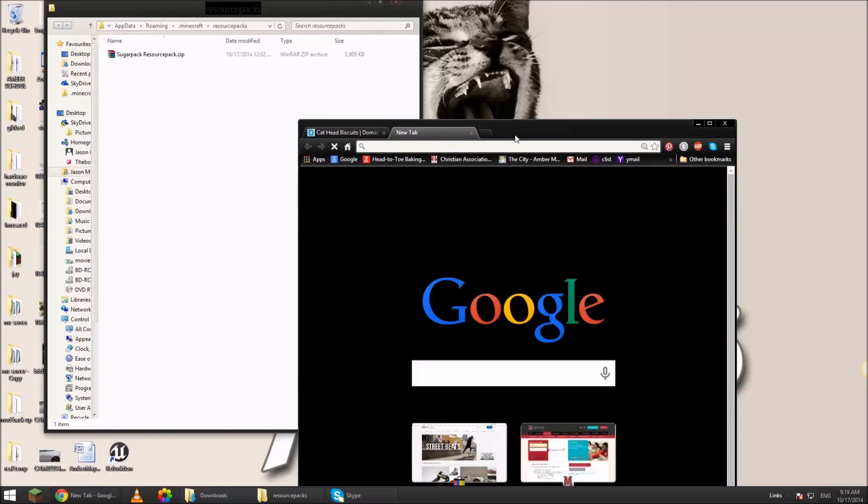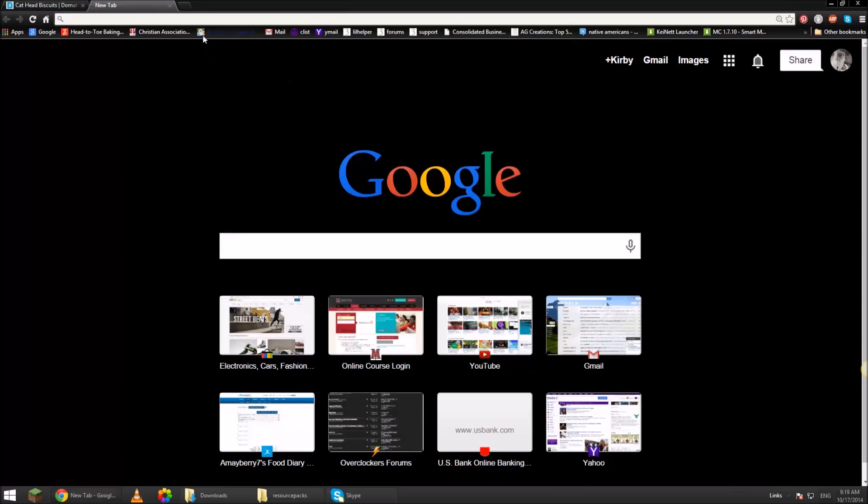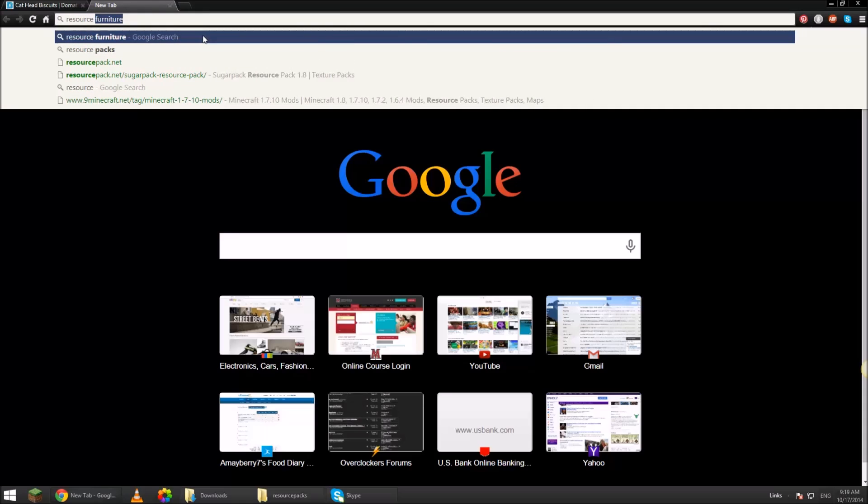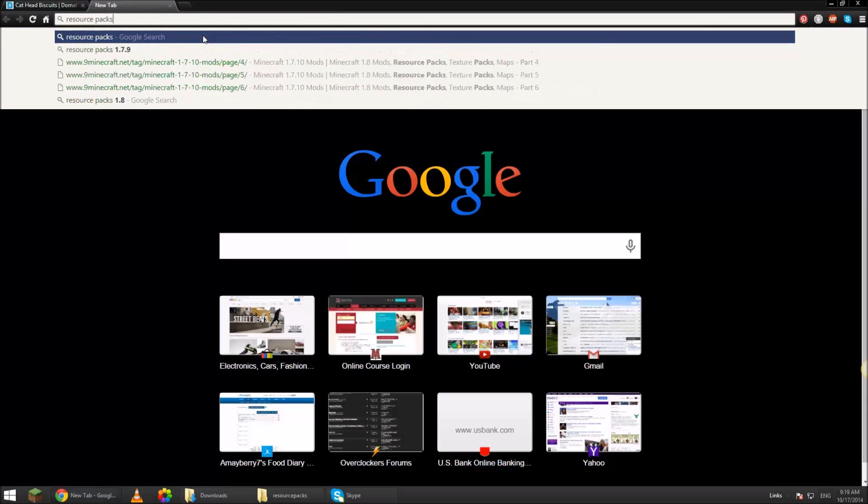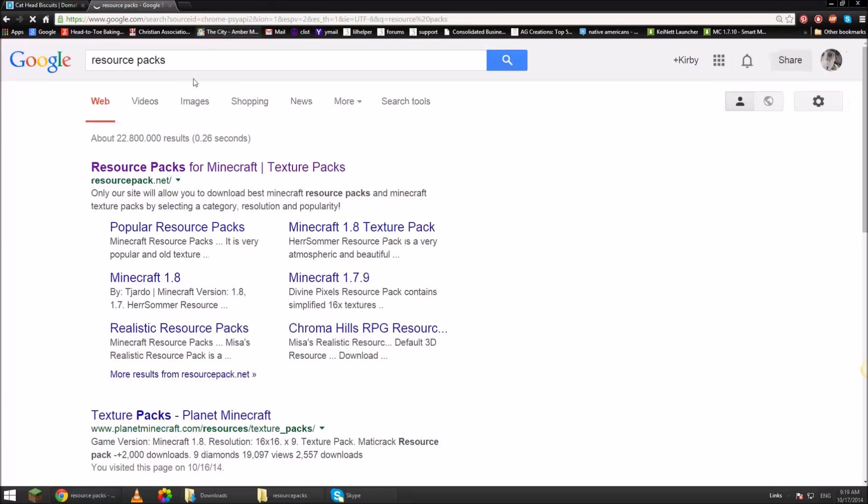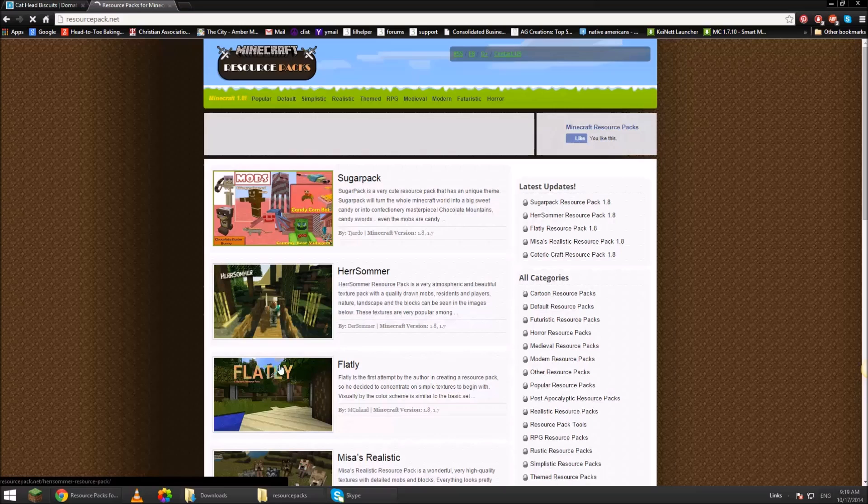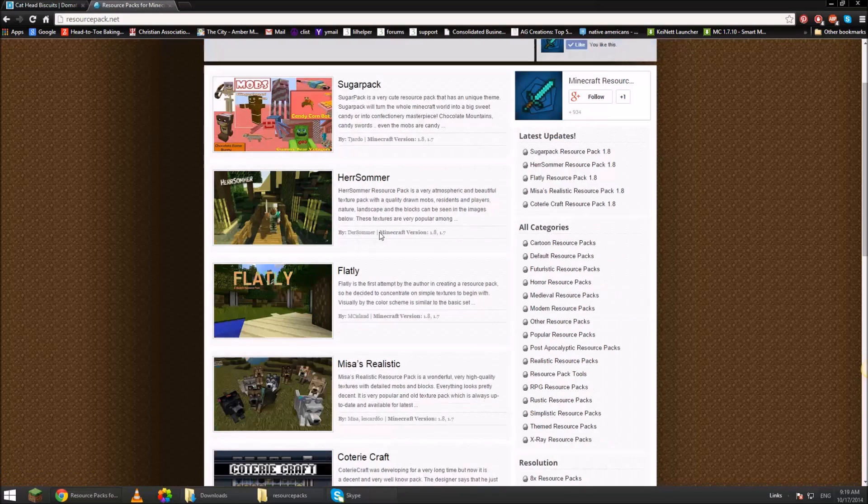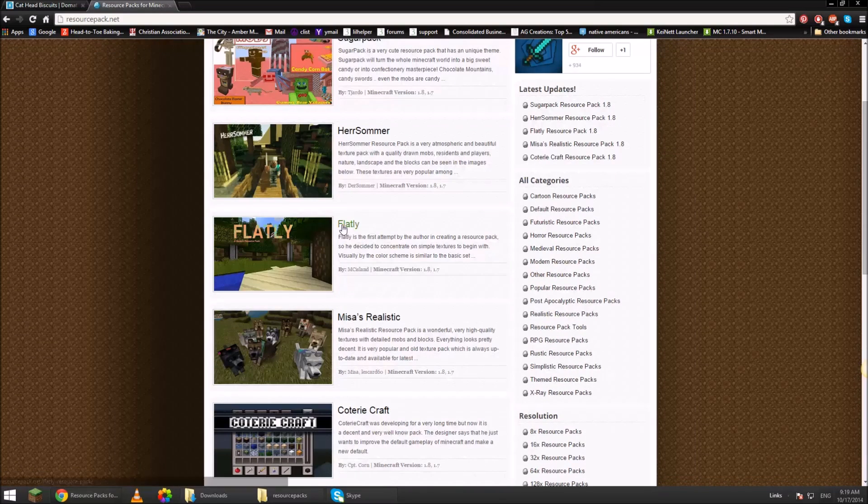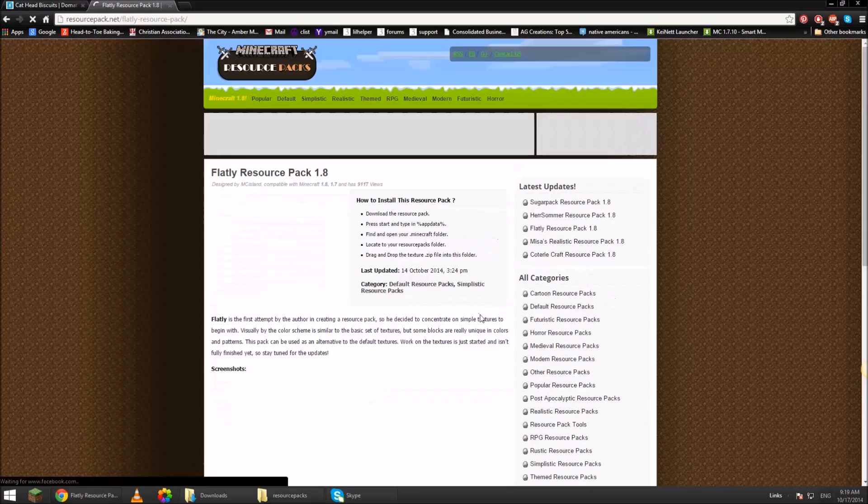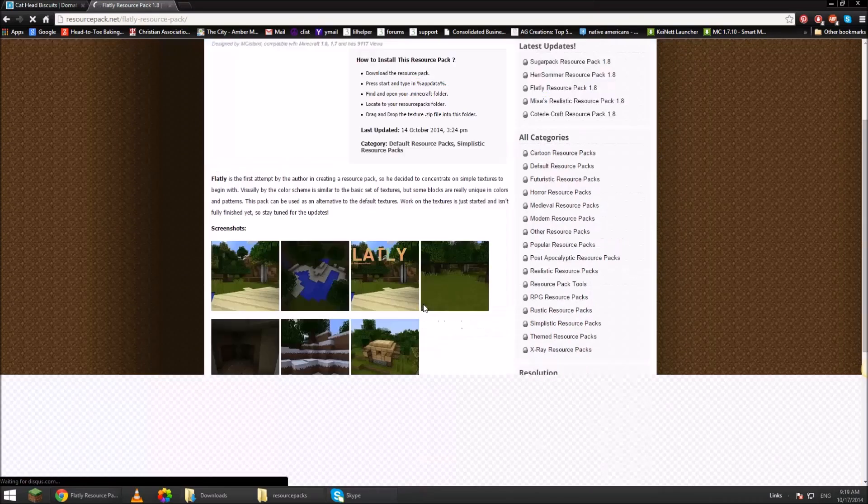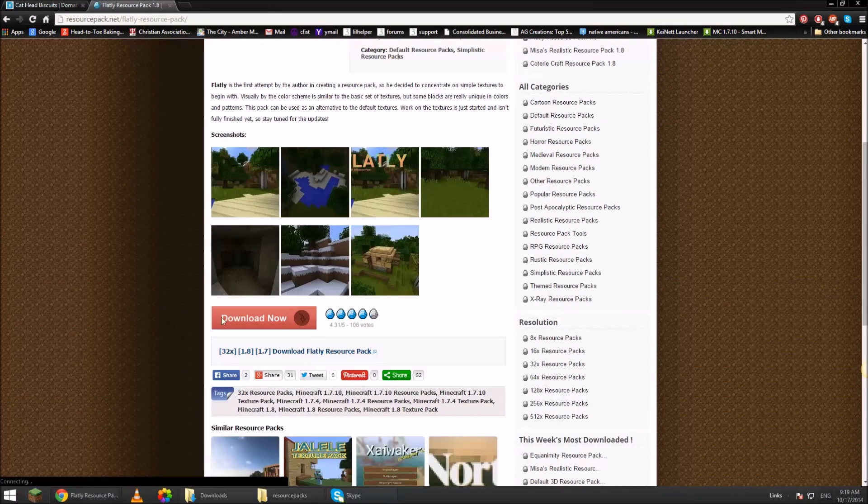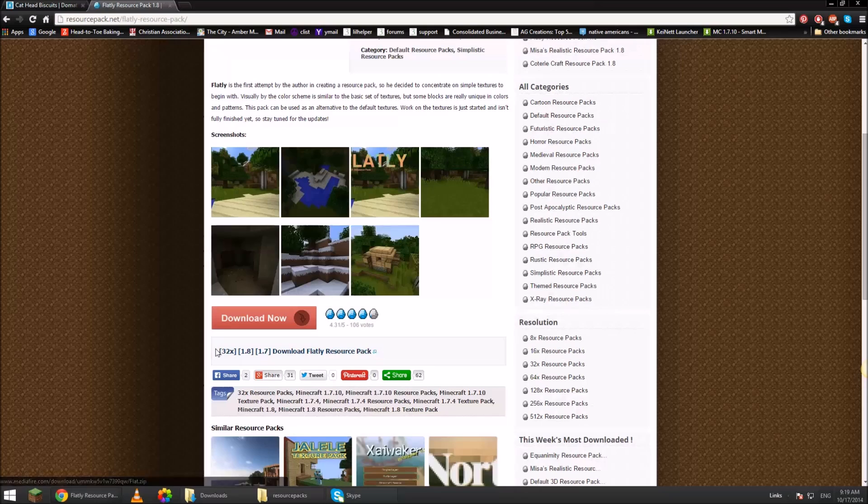Open up a tab in Chrome or Firefox and then type in resource packs. Resource pack dot net. So that one you just saw was the sugar pack. We can just click on another one just for fun. Scroll down here and we're going to click on this link right here.